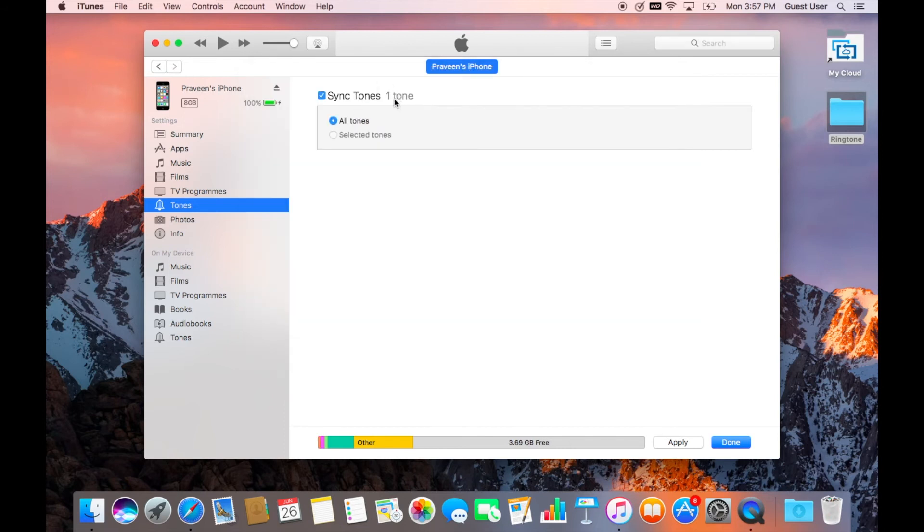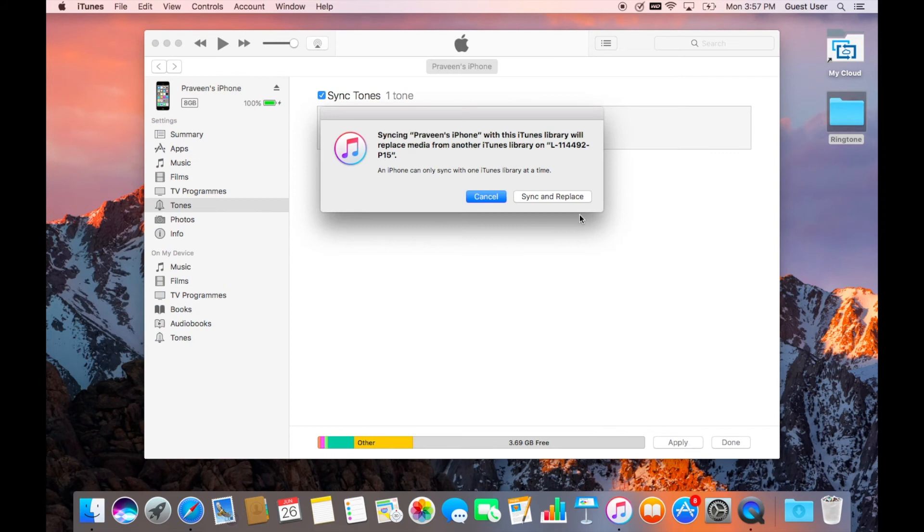You will get a pop-up. Select the file which is in the ringtone folder on your desktop. That's it, you are done. Make sure the tone is added in the sync tone library and click on sync button. It will be copied to your iPhone.